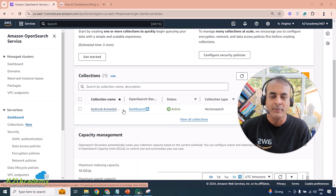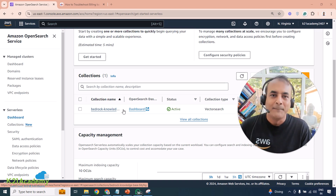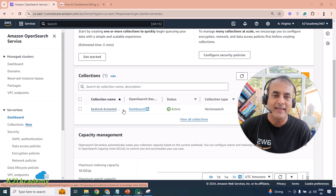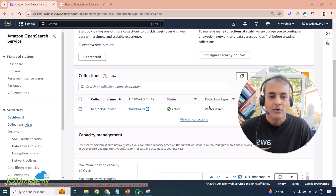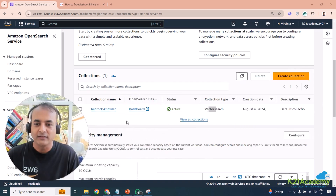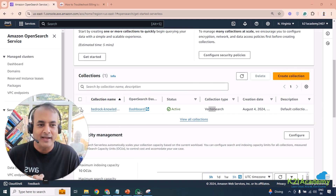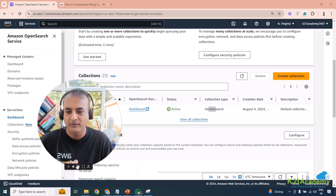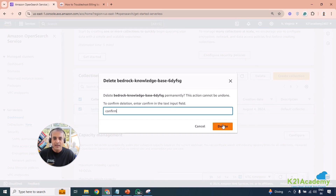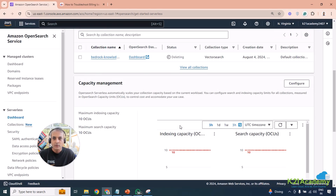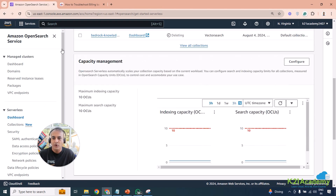We were building Bedrock applications — specifically working on generative AI and machine learning. One module involved bringing your own data using Knowledge Base. That Knowledge Base uses an external data source and puts the data into a vector database for vector search. Behind the scenes, it was creating an OpenSearch Serverless collection. I didn't know that, and it wasn't mentioned in the documentation to delete it. Once I realized it was running, I selected the collection and clicked Delete, typed 'confirm', and submitted the deletion.